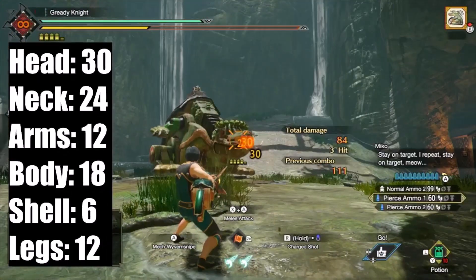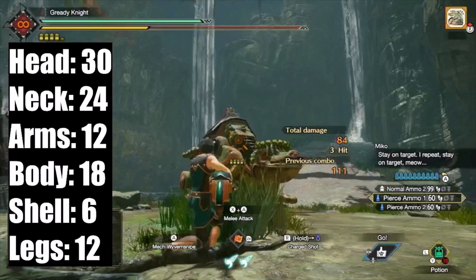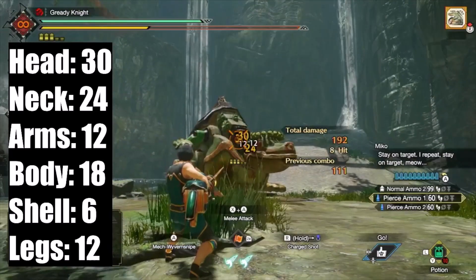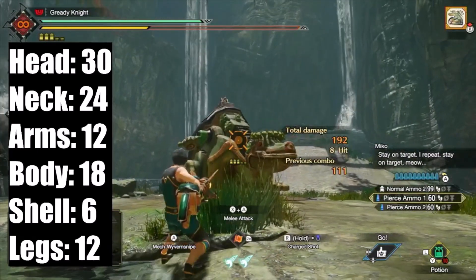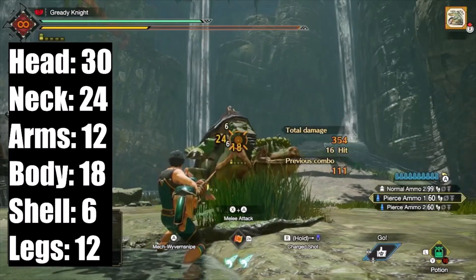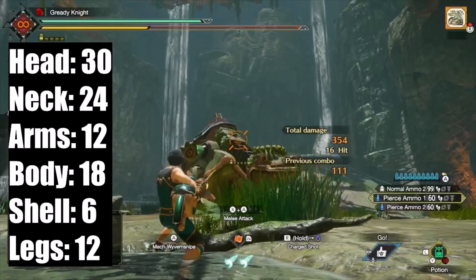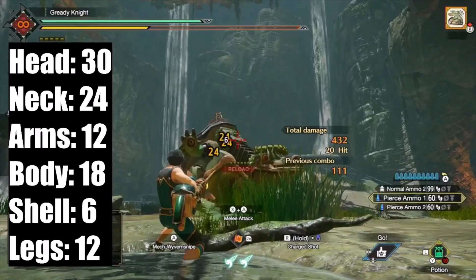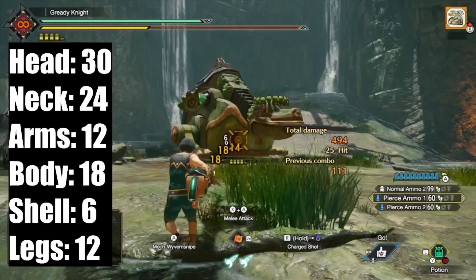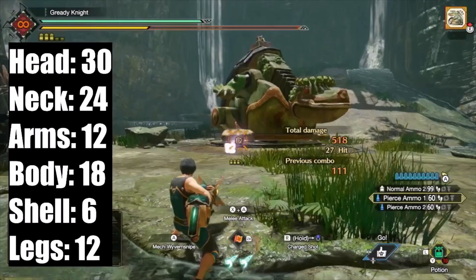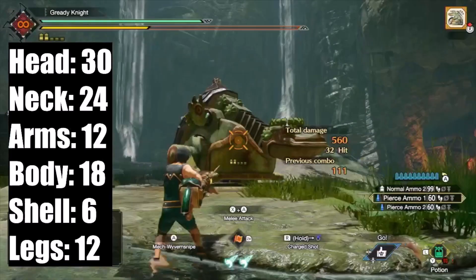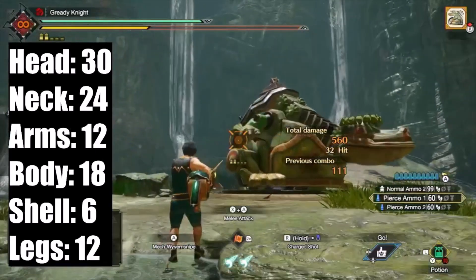Pierce ammo level 1 has a motion value of 7. The weapon was the antique heavy bowgun with the power barrel attachment, touting 393 attack. The highest value from a single bullet was recorded for these tests — it doesn't matter which value you pick as long as they are all consistent. Notice how Tetranodon's arms and legs have the same values, so it's safe to say that they do have the same hitzone values.